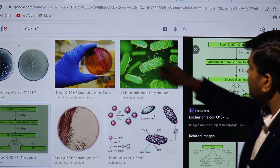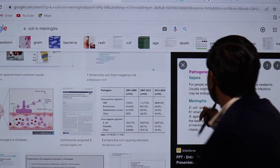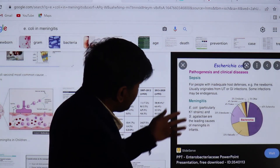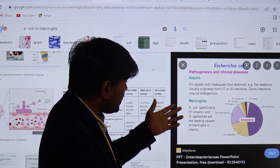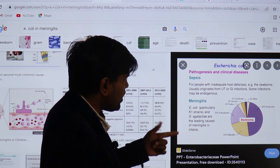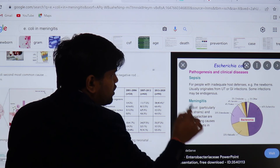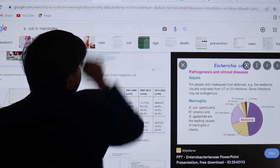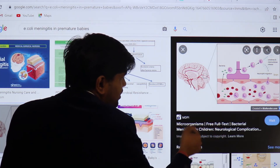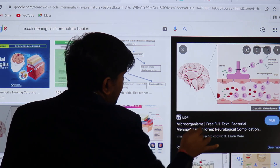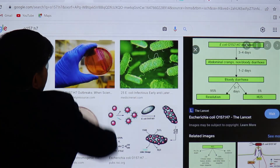E. coli can also cause sepsis, meningitis, and pneumonia due to its endotoxin. The capsular K1 strain of E. coli is specifically responsible for bacterial meningitis, mainly in children — not in adults or the elderly. This gram-negative organism is a significant cause of neonatal and pediatric meningitis.